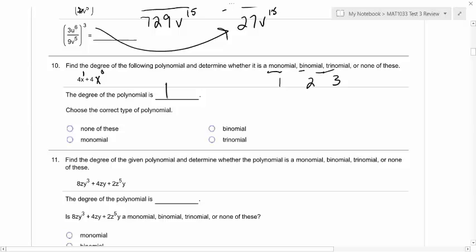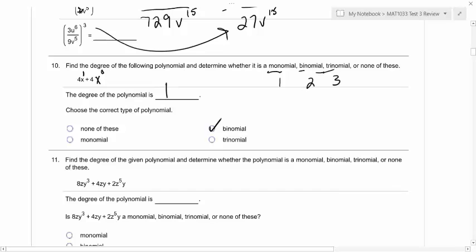So you can actually pretend there's a fake x to the zero there because it wouldn't actually change the problem. For this problem, the biggest exponent — if there's a one and a zero — the biggest exponent is one. And then is this a monomial, binomial, or trinomial? A binomial, good, because there's two terms.